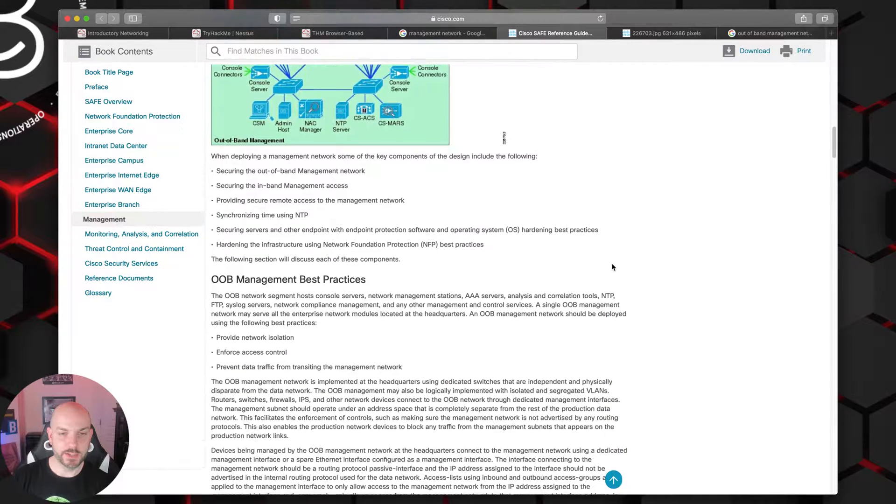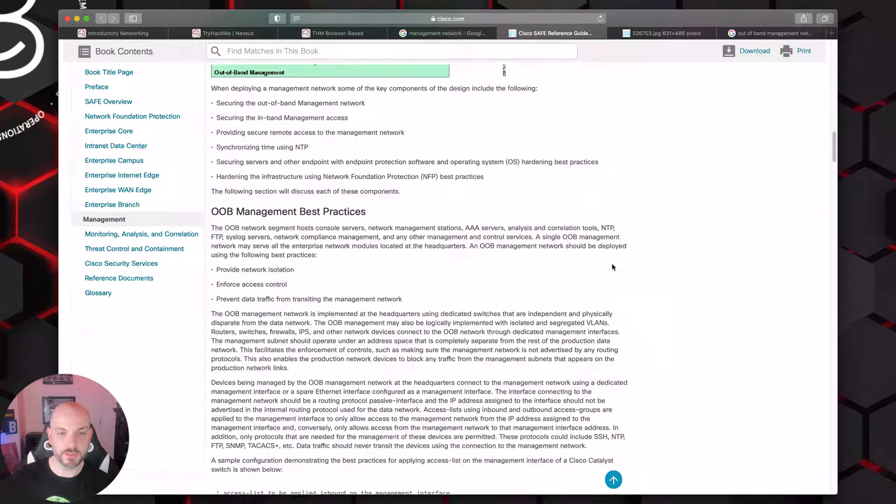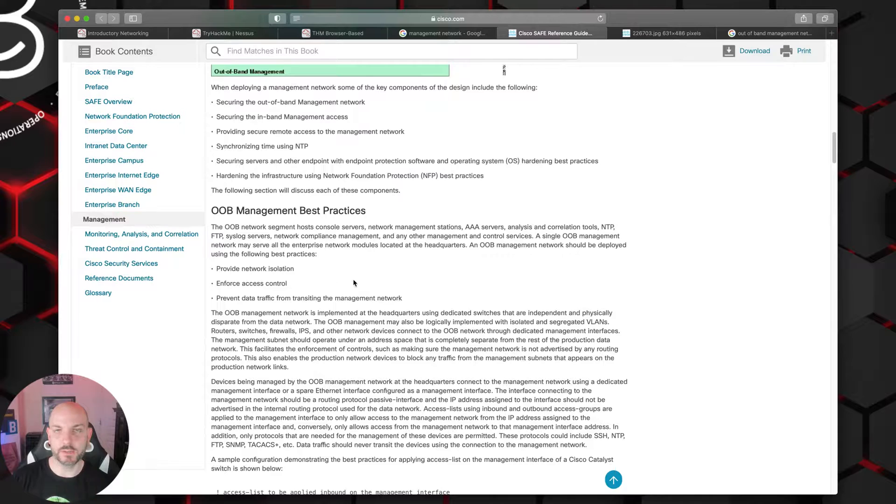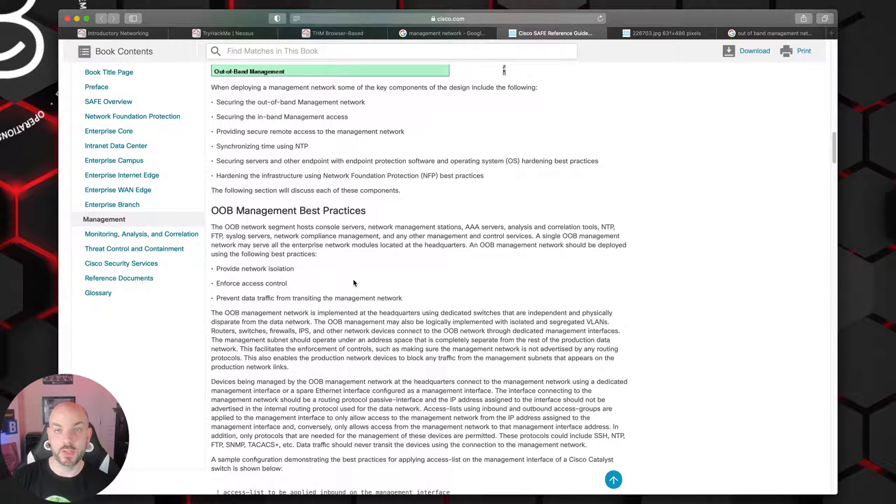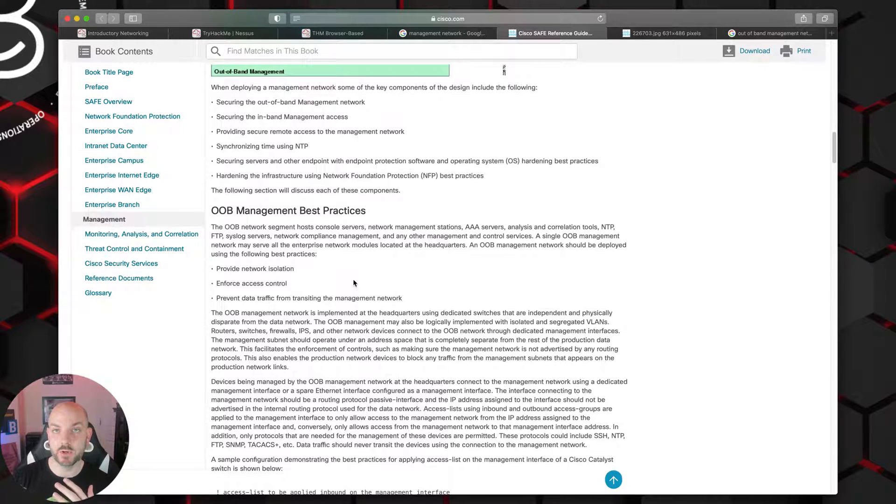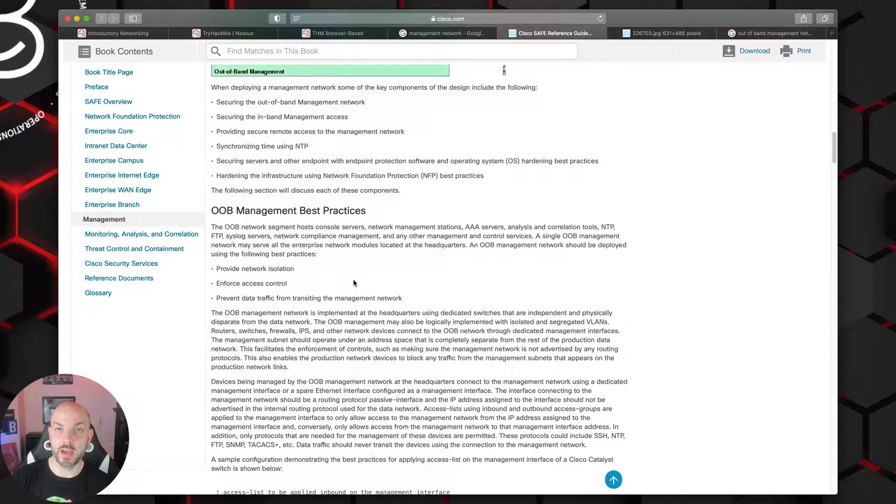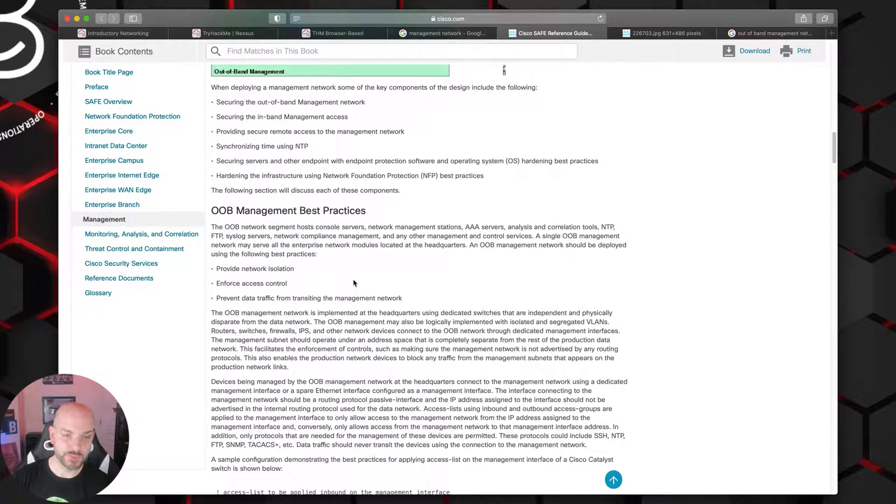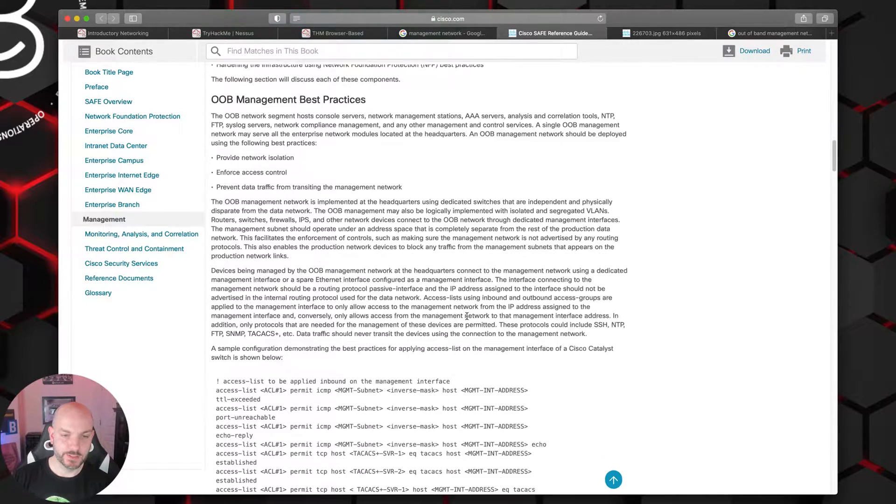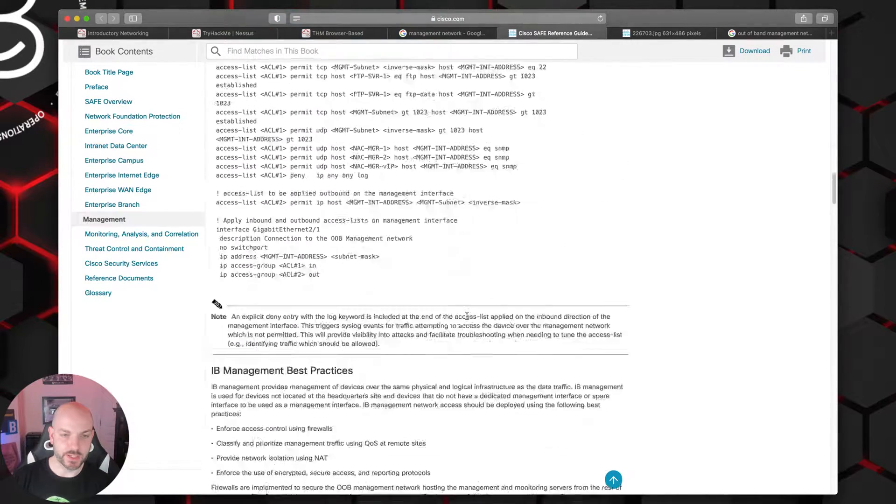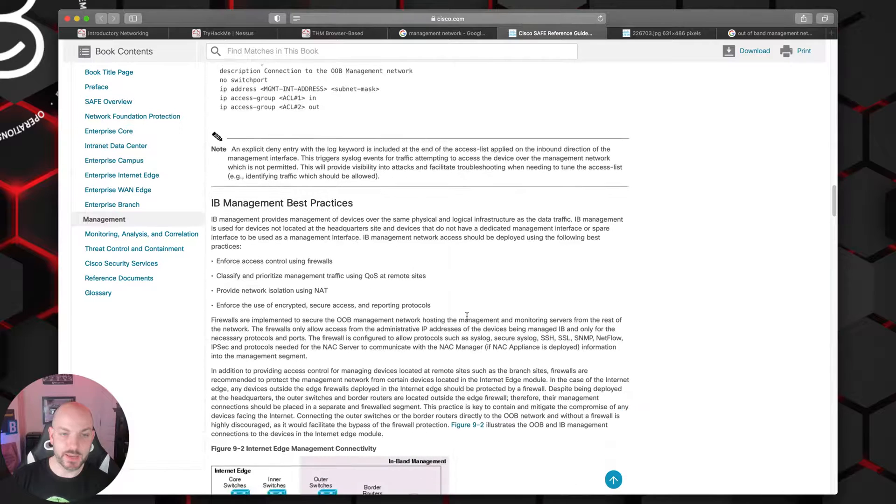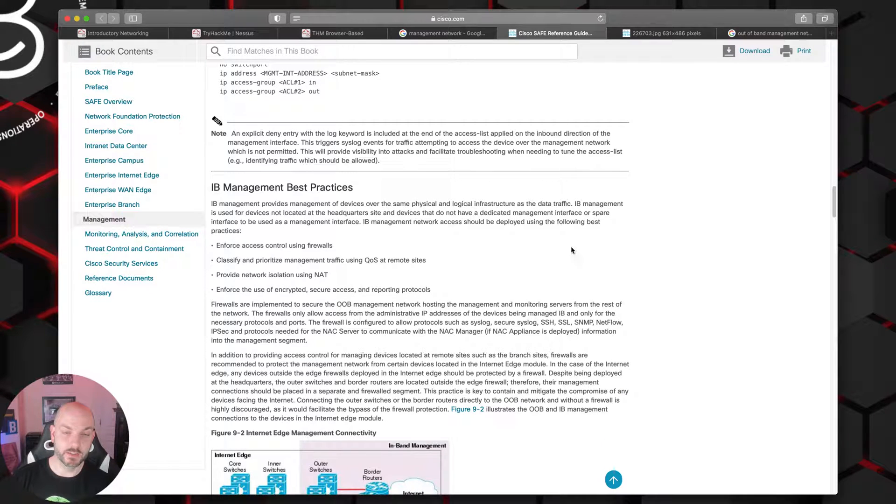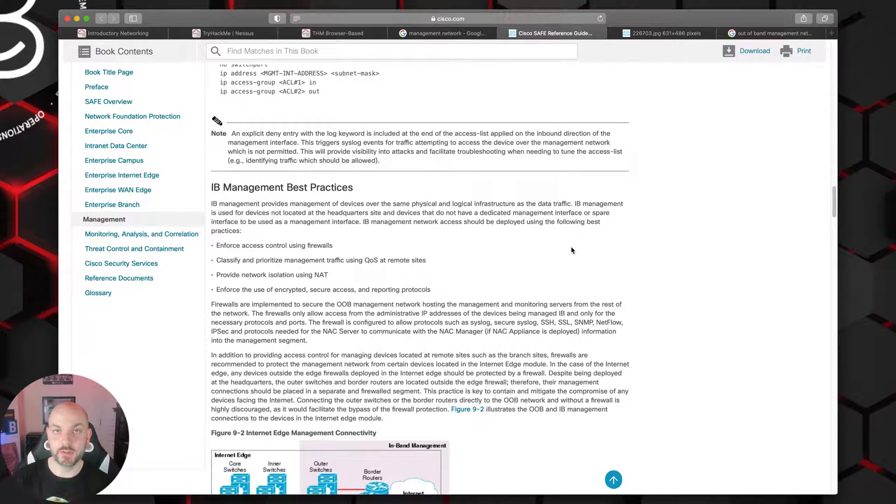We kind of talked about the best practices, talking about network isolation, we talked about access controls that you would want to have. Even on your out-of-band network you still would want to make sure that only certain IPs within your out-of-band network has access to those management interfaces. Let's see what else they talk about. In-band management best practices. That would be in case you aren't able to implement your out-of-band stuff.